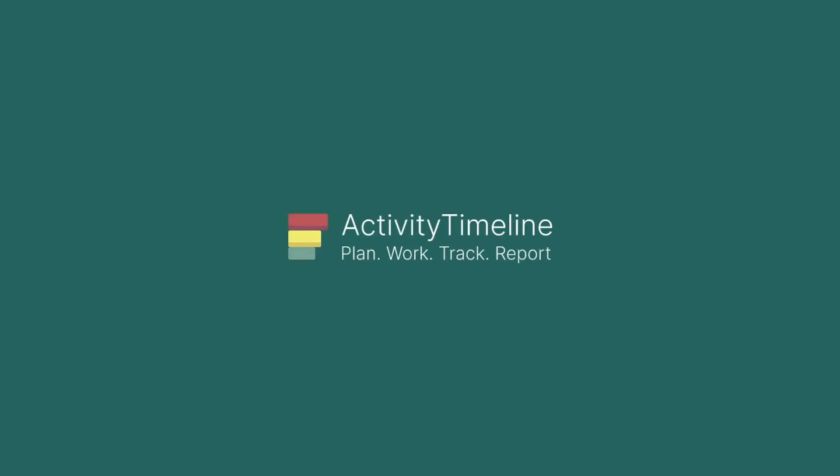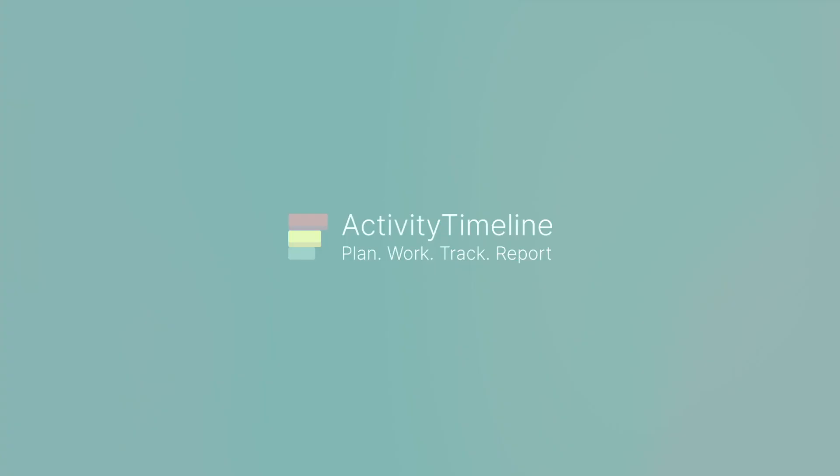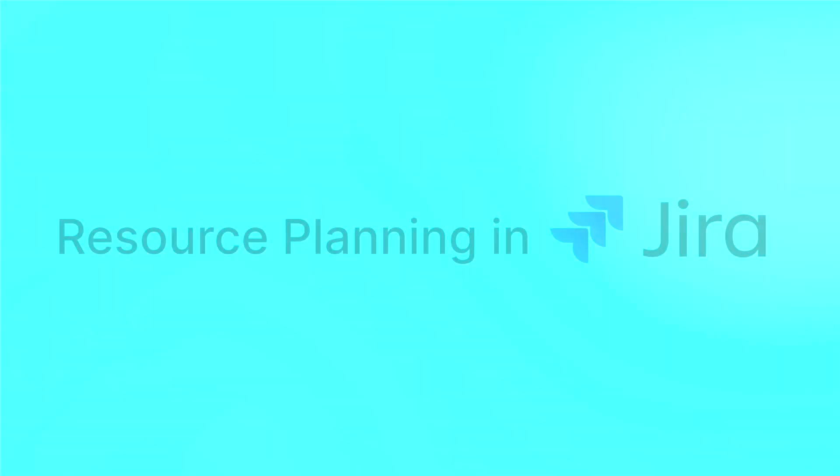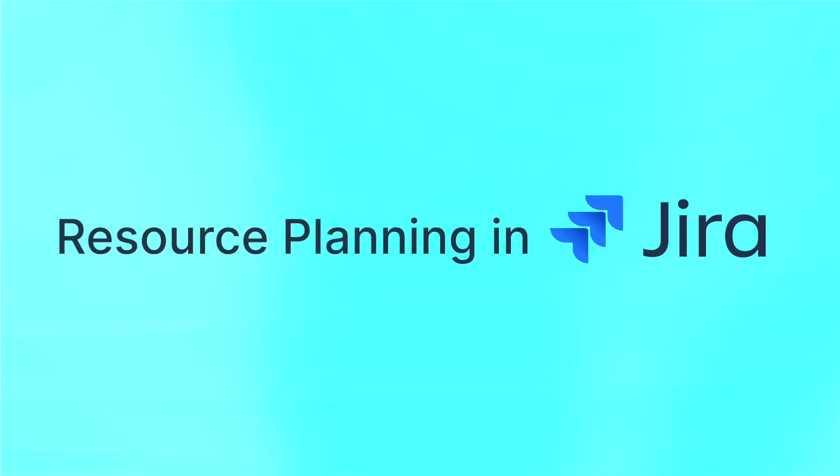Hello everyone! Today we'll be taking a look at how to use apps such as Activity Timeline to do resource planning in Jira.